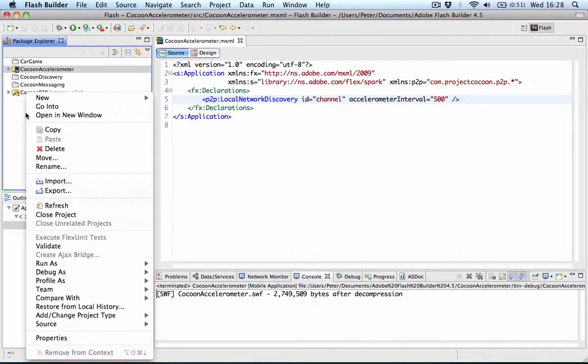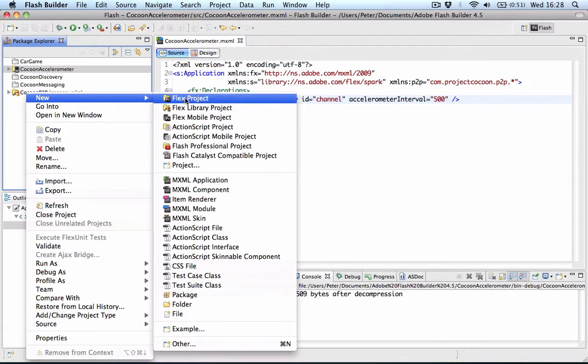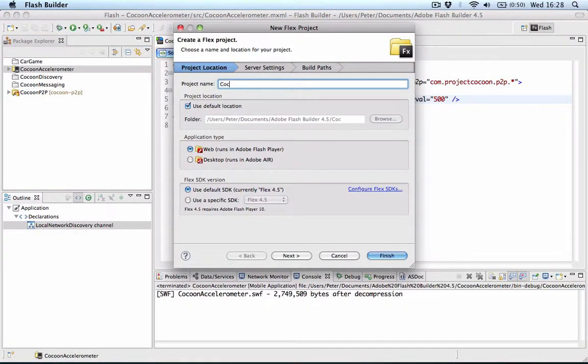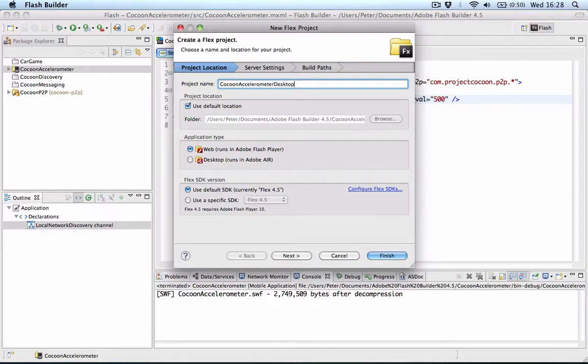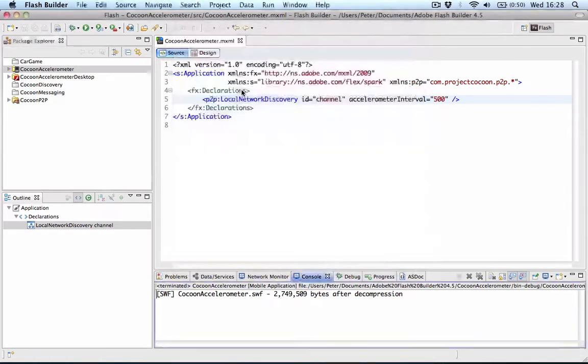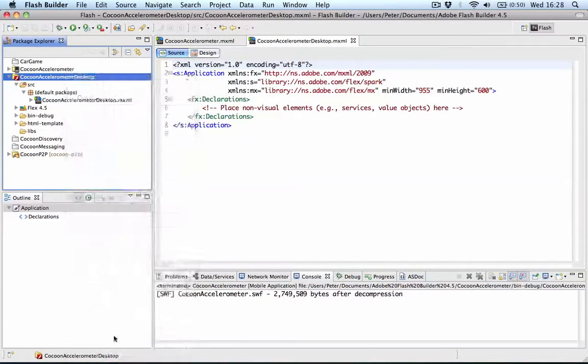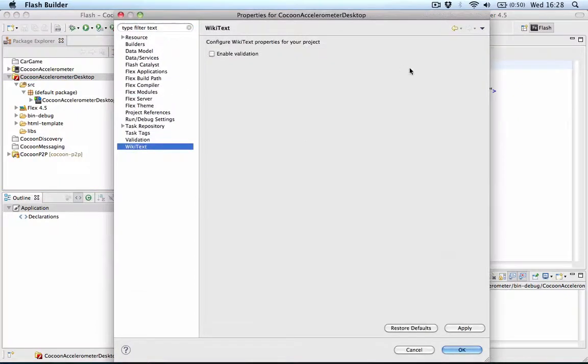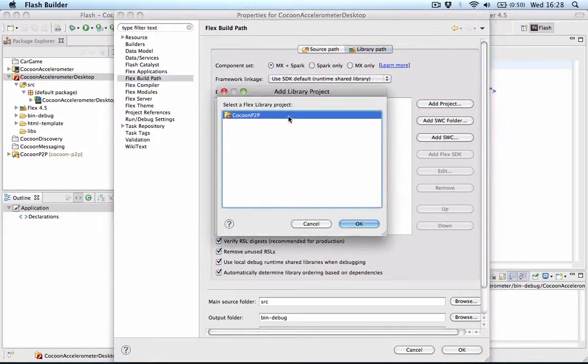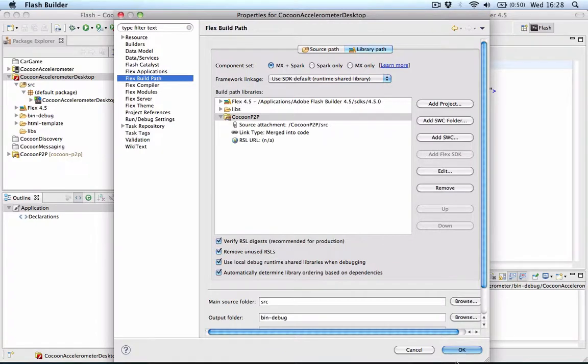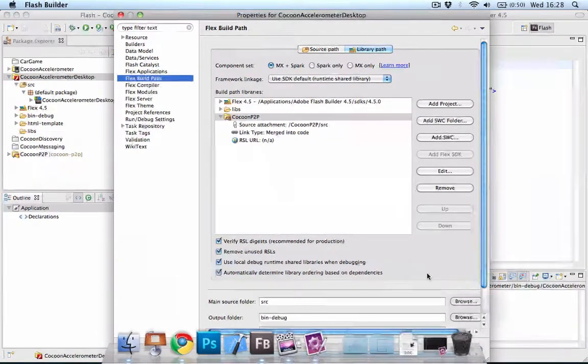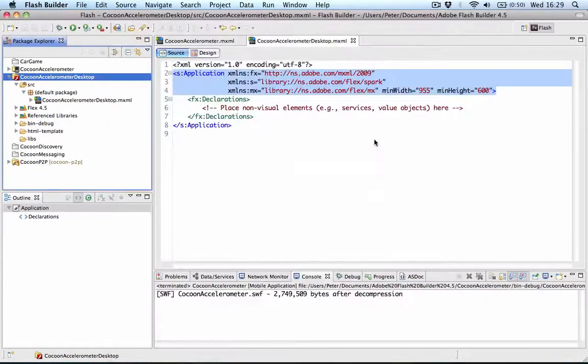So the mobile client is already built. I'll use a simple desktop client now just to see it coming back. For this, I can use a flex project. I'll make it web-based, and I'll say cocoon accelerometer desktop and click finish. I have to link in our cocoon p2p project, so I'll go to the build path and add it here.